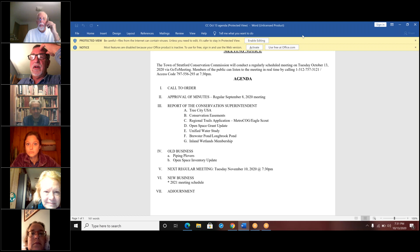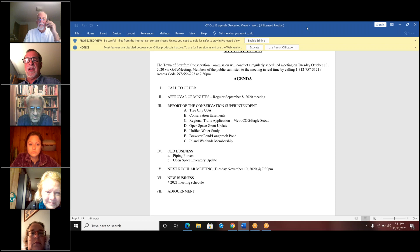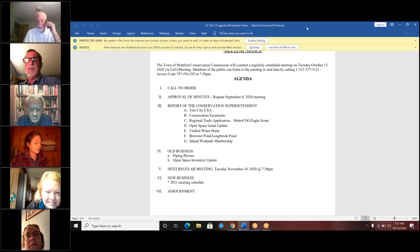This conference will now be recorded. Okay, welcome everyone. I hope everybody's doing well as we get into Phase 3 of opening here. We'll have a call to order at 7:31. The approval of minutes of the regular meeting on September 8th, 2020.